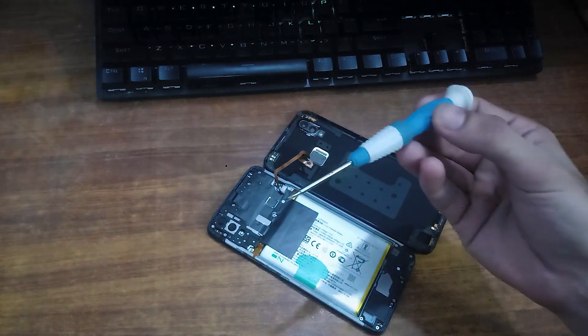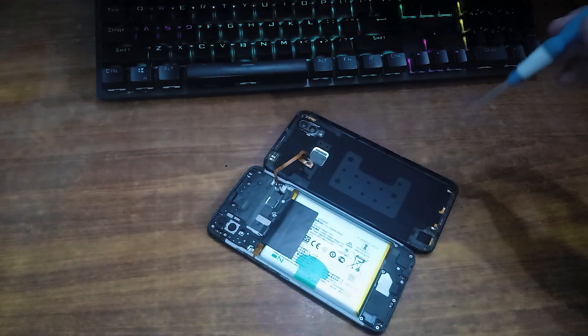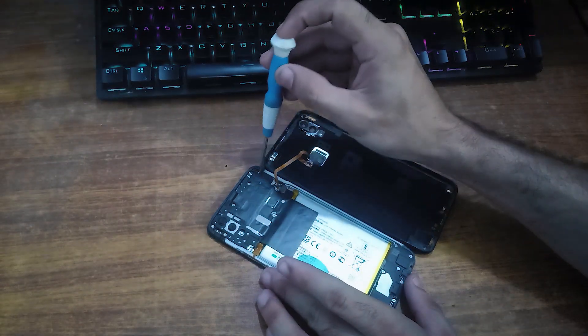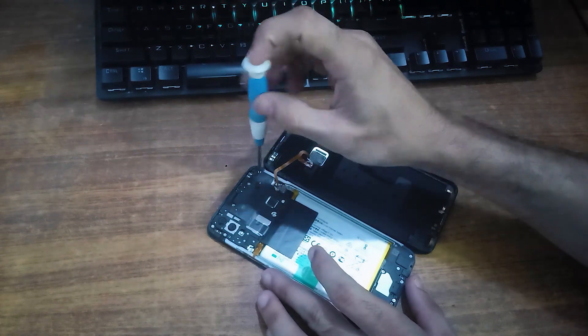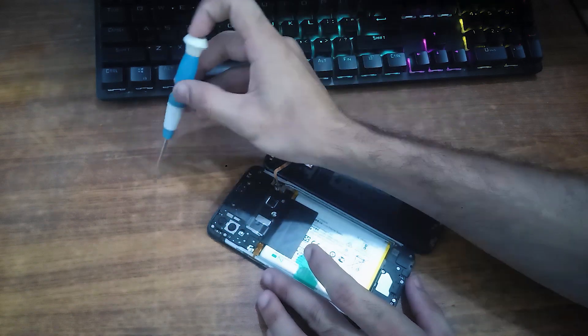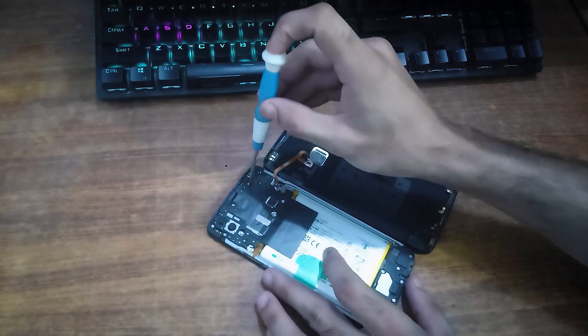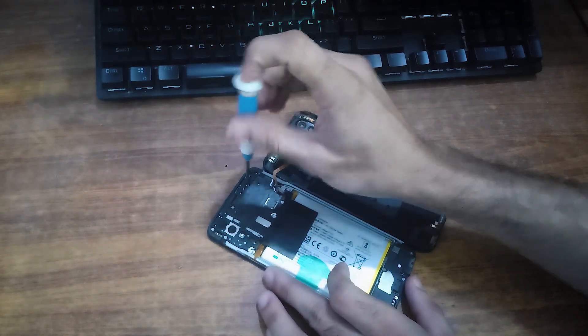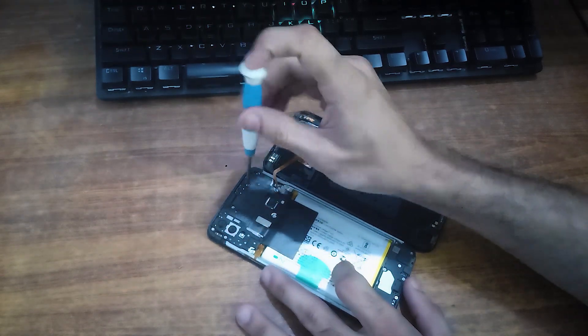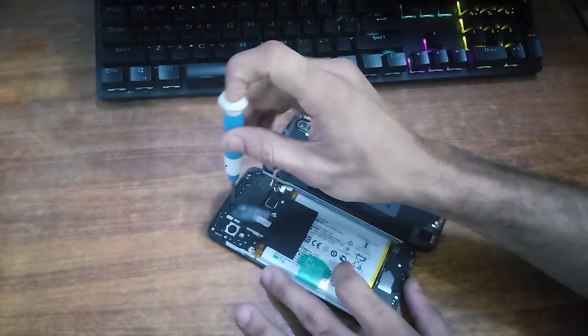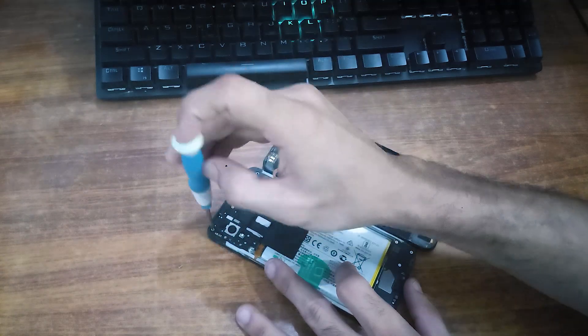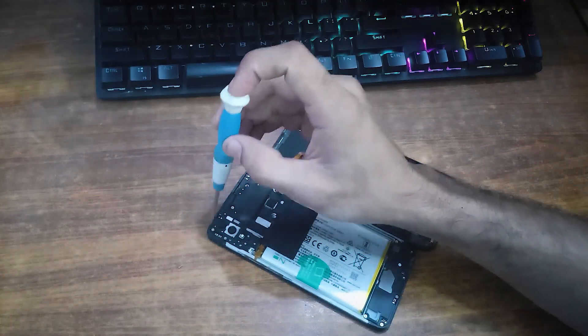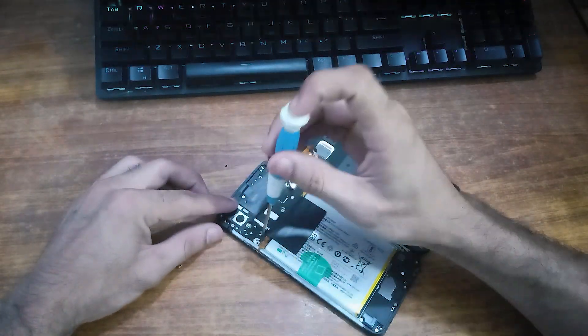After removing its back cover, unscrew it with a screwdriver. Use any appropriate screwdriver to remove it.